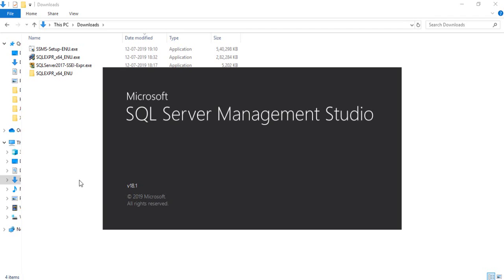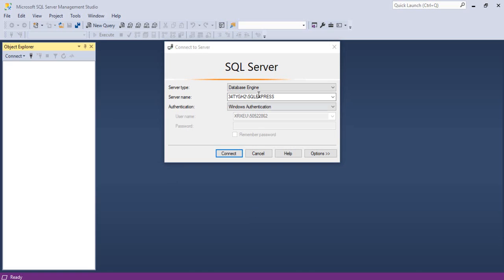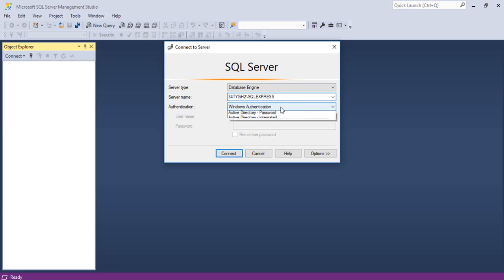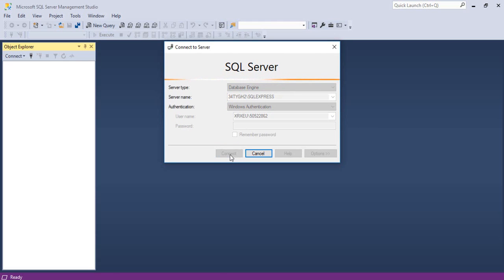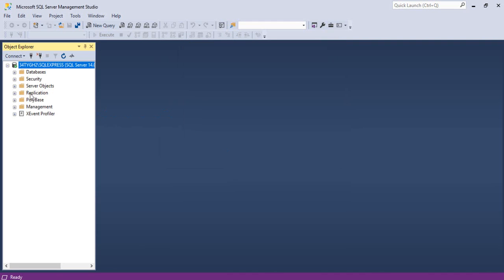Once SSMS is open, we'll see how to connect to a SQL Server and how to create databases and tables. In the connection dialog, the Server Type is Database Engine, the Server Name is our instance name SQLExpress, and Authentication is Windows Authentication by default — though you can also choose SQL Server Authentication.